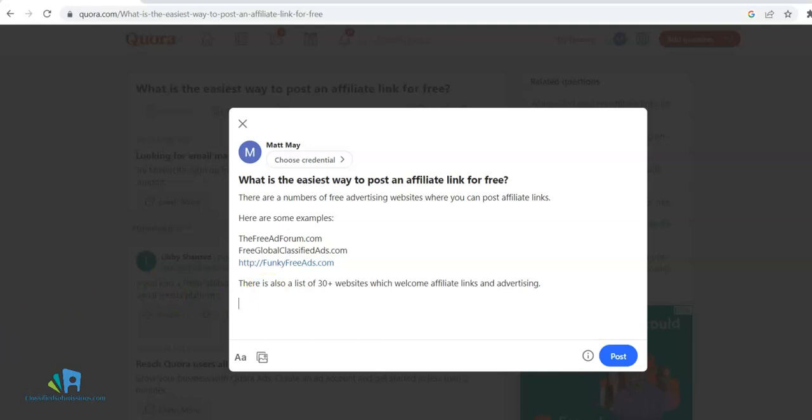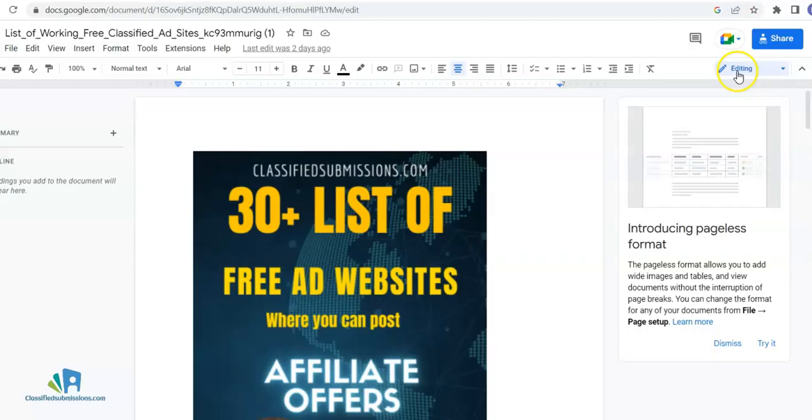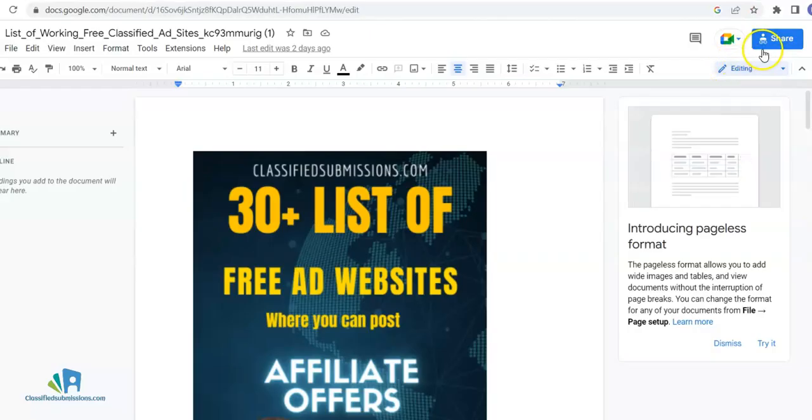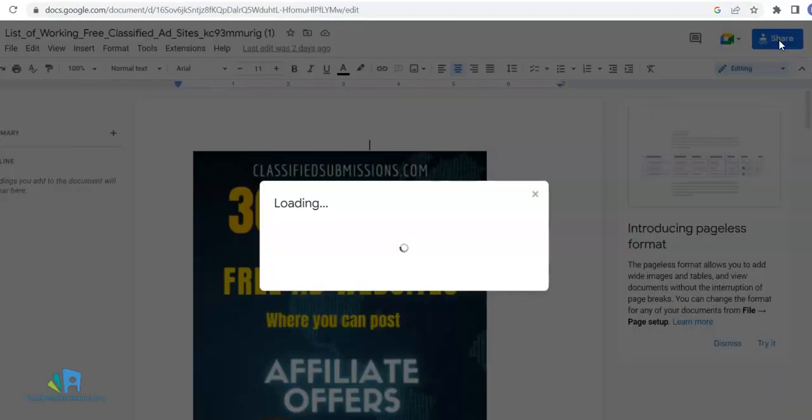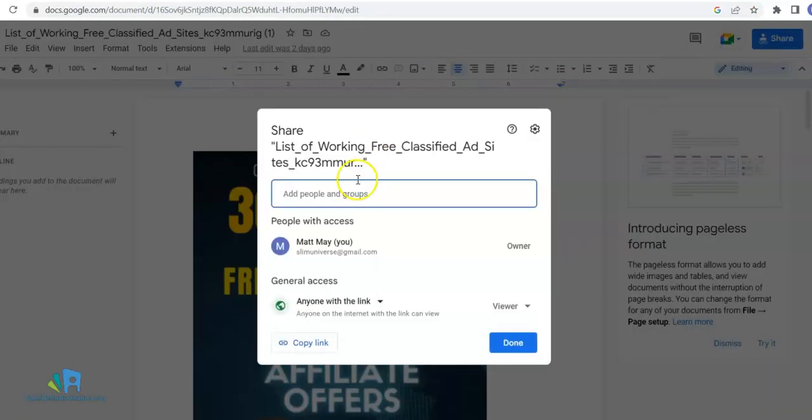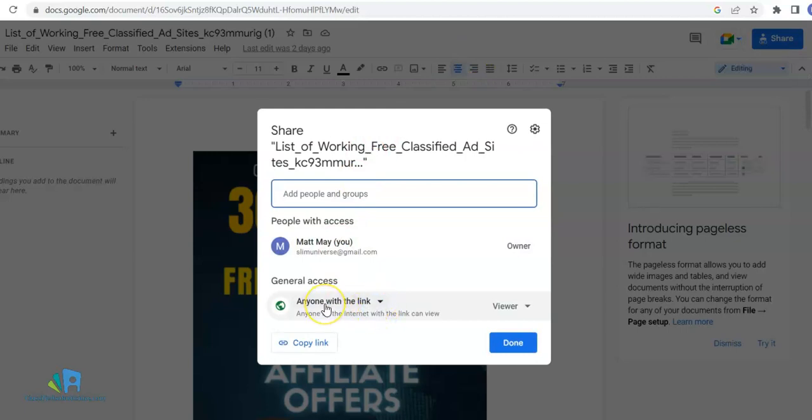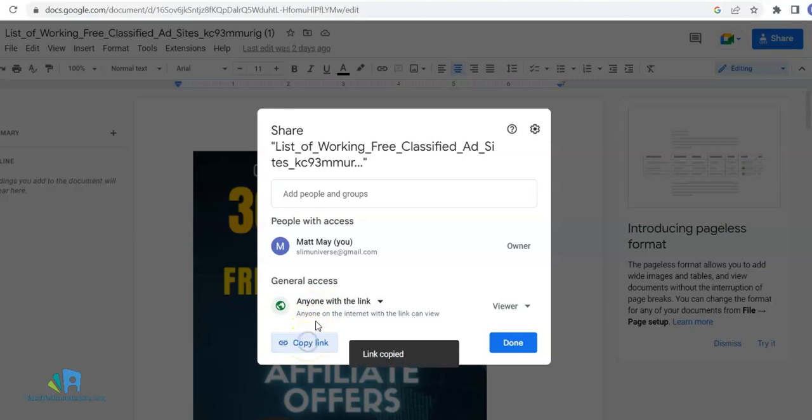Upload your rebranded ebook. Here I have my ebook which has been uploaded to Google Docs. I come here and click 'Share with anyone who has this link,' and I click 'Copy link.'